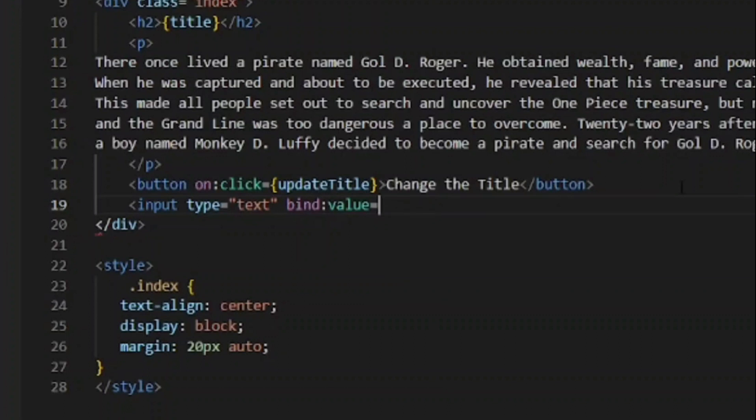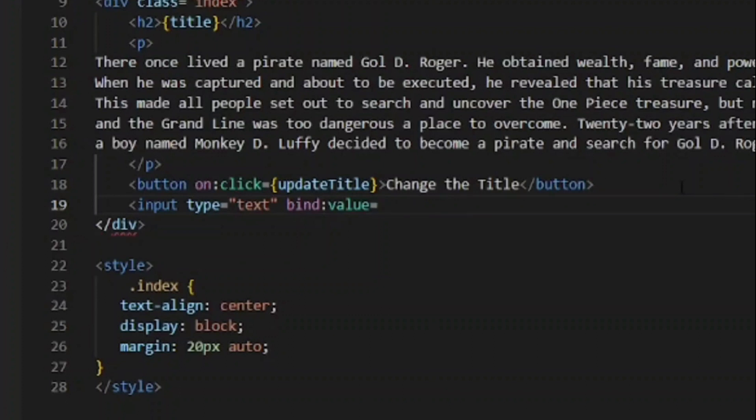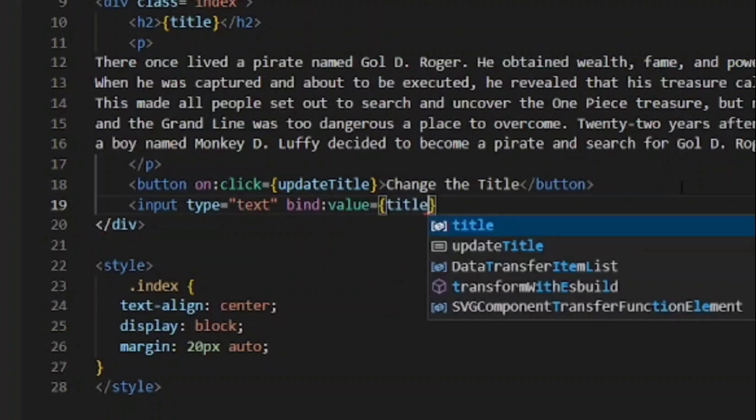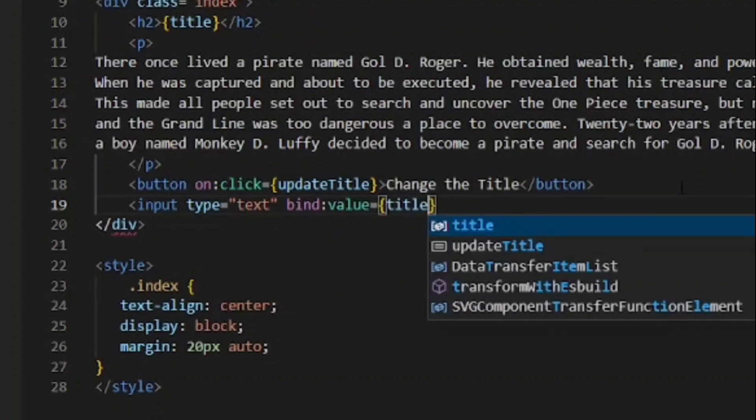We're going to bind a specific variable to the value attribute. So that when the value of the input changes, then the variable will change to match that, and vice versa. If I was to change the title by clicking this button, for example, then the value of this input would be updated to match whatever the title is. So they both stay in sync with each other. We set this equal to curly braces, and then whatever variable we want to bind to. In our case, it's the title. So let's save this and check it out.